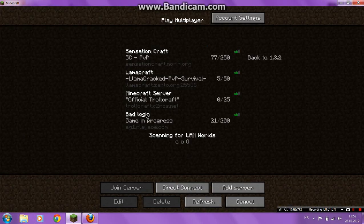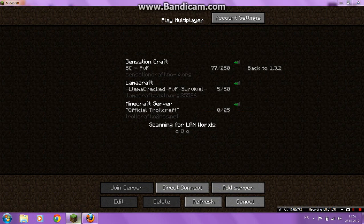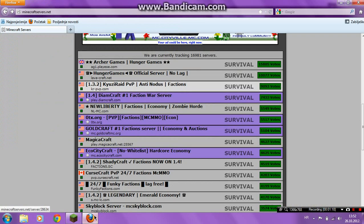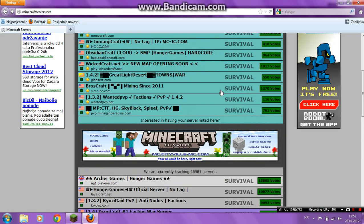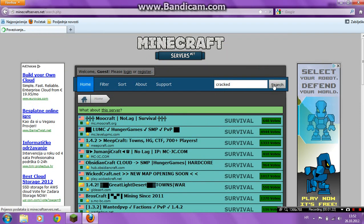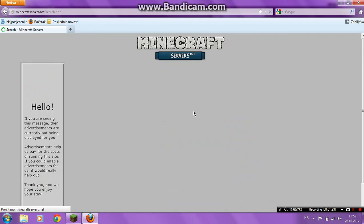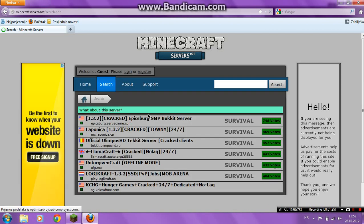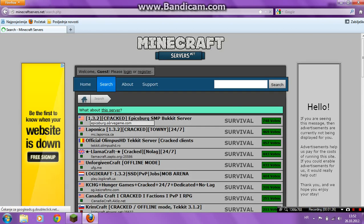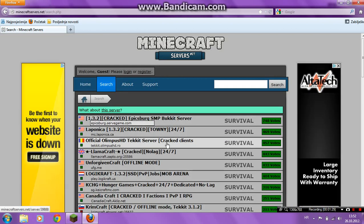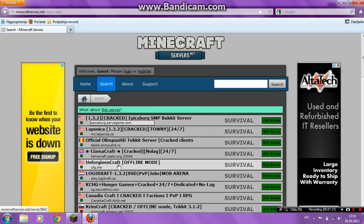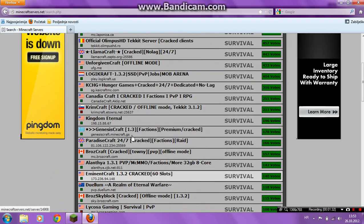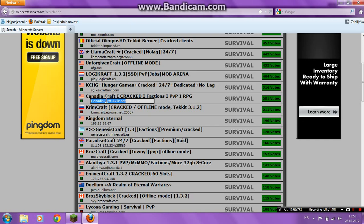Okay, go to minecraftservers.net, link in description, and in the search, type cracked and click search. Okay, and you see cracked, cracked, cracked. Okay, and CanadaCraft. Okay, copy this IP.